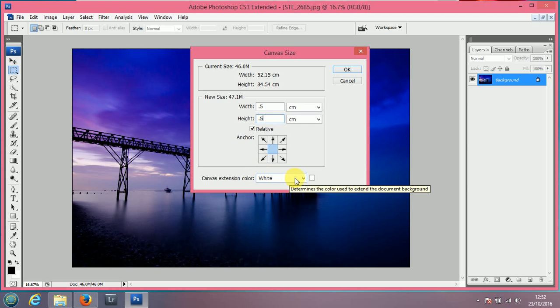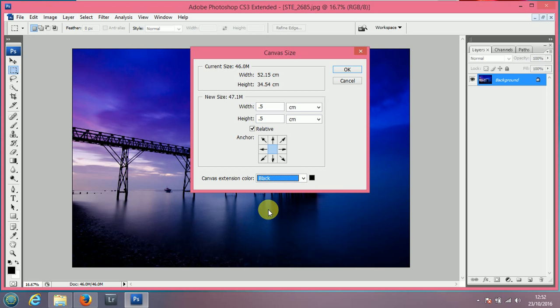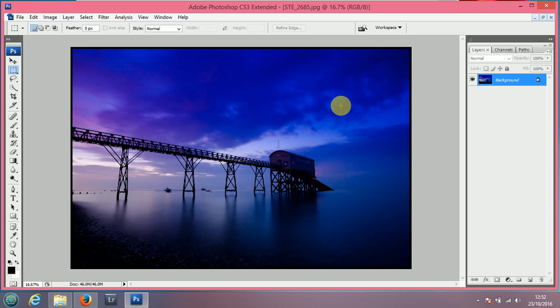And then come down to the Dropbox at the bottom and choose your colour. Black or white seems to be the most popular and obvious, but of course you can pick your own colours. If you click OK, there's your black border, quick and easy.